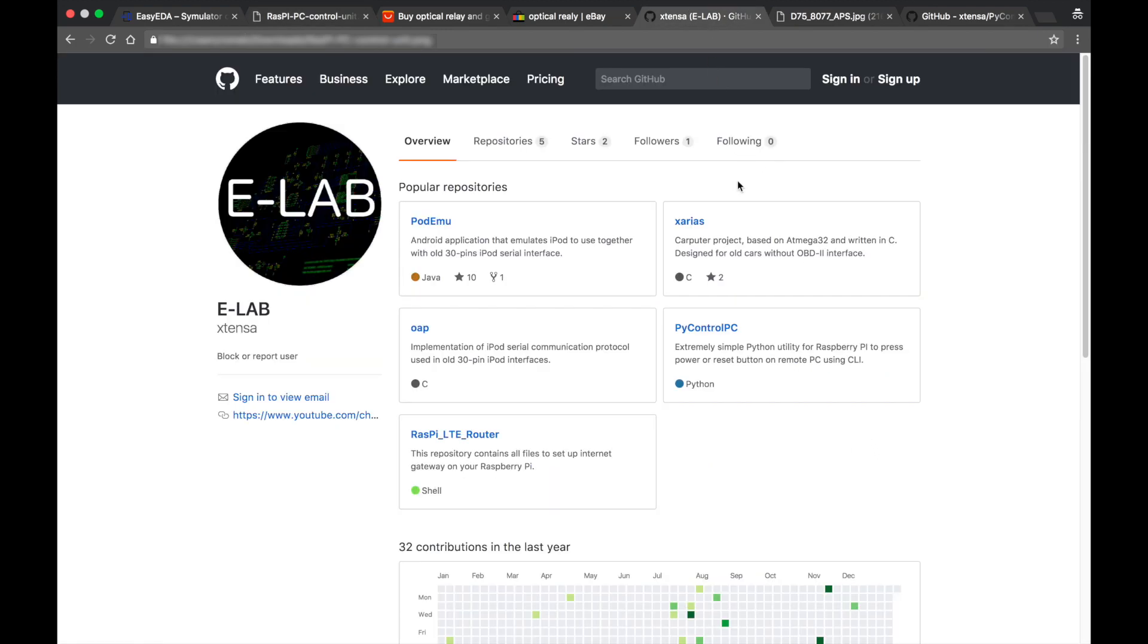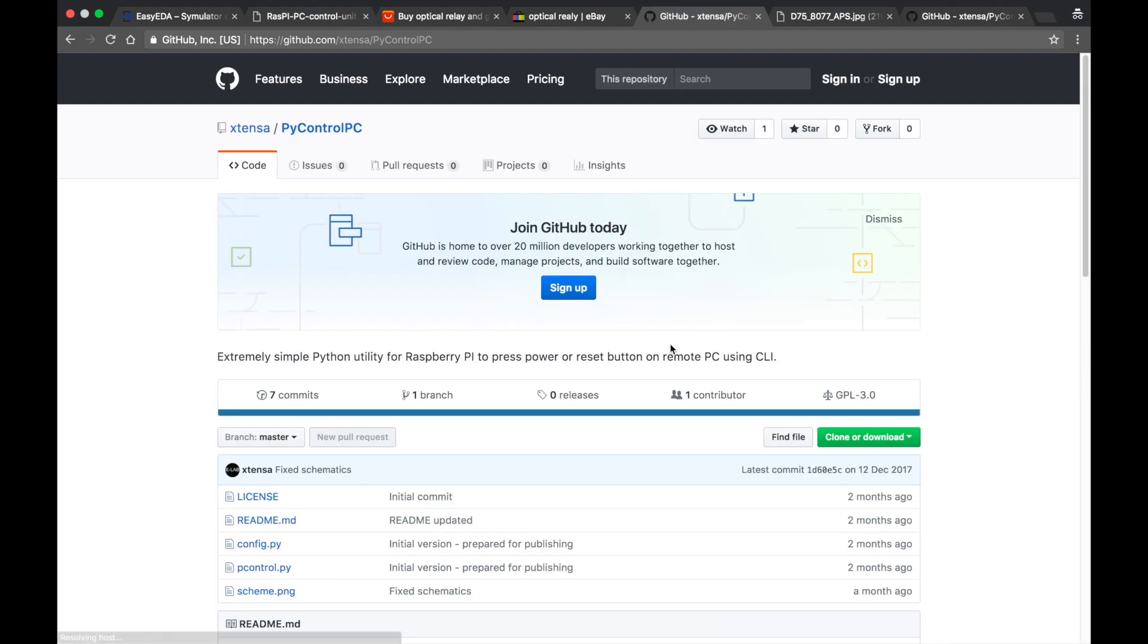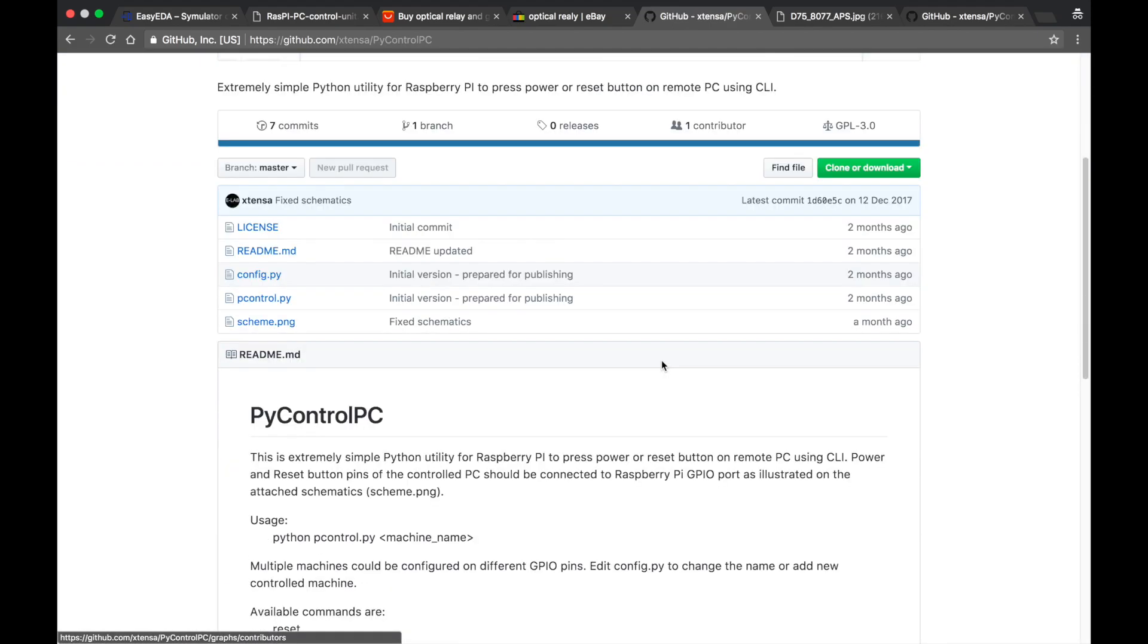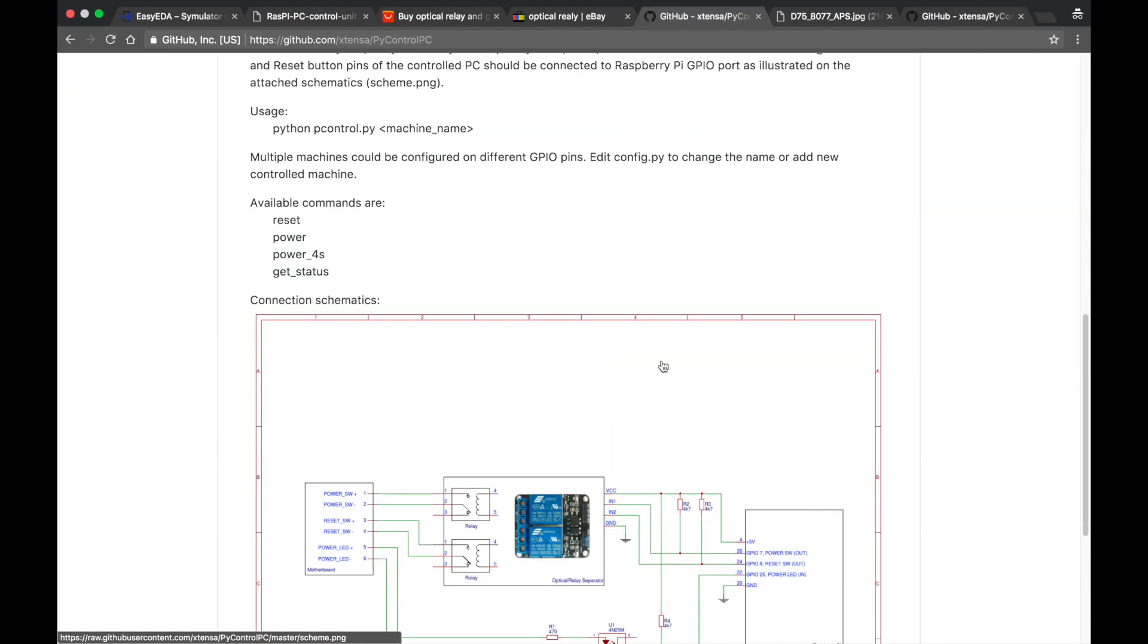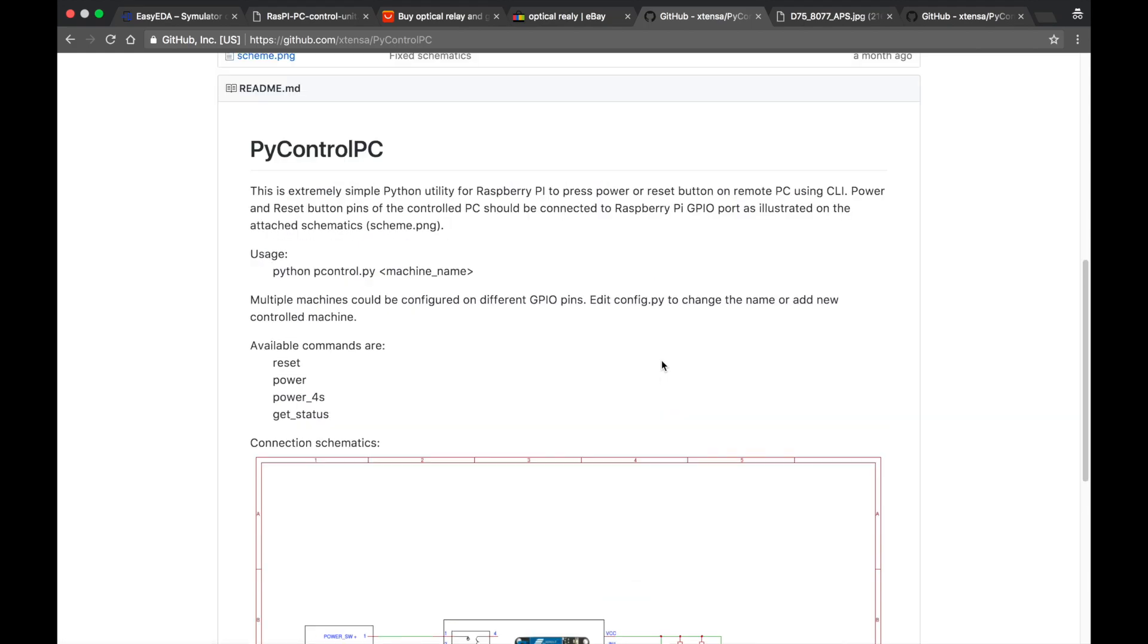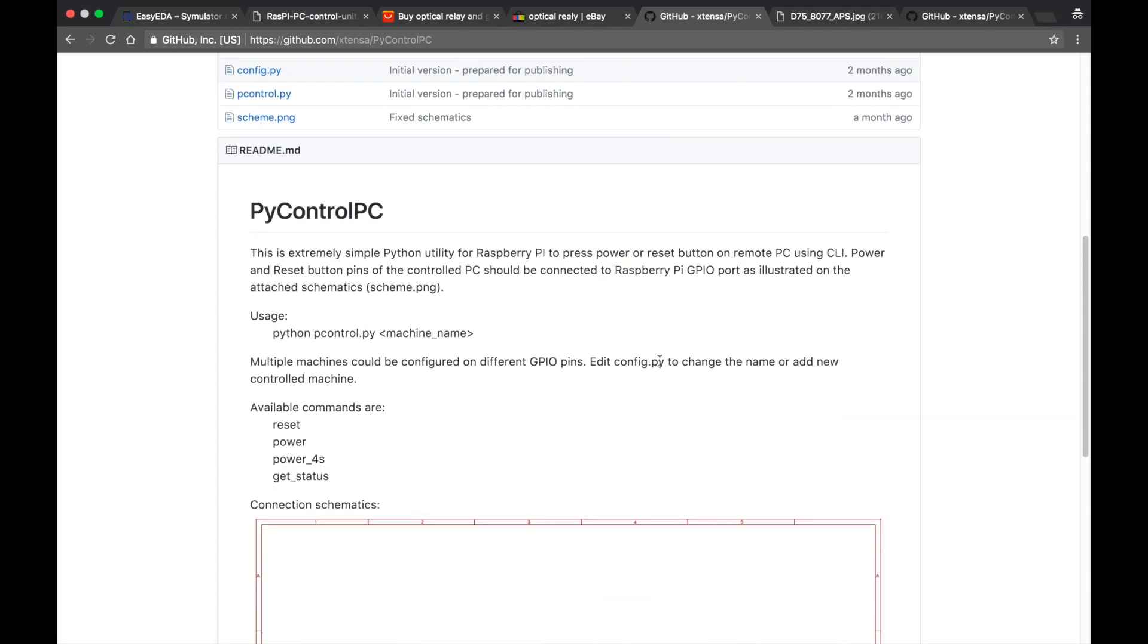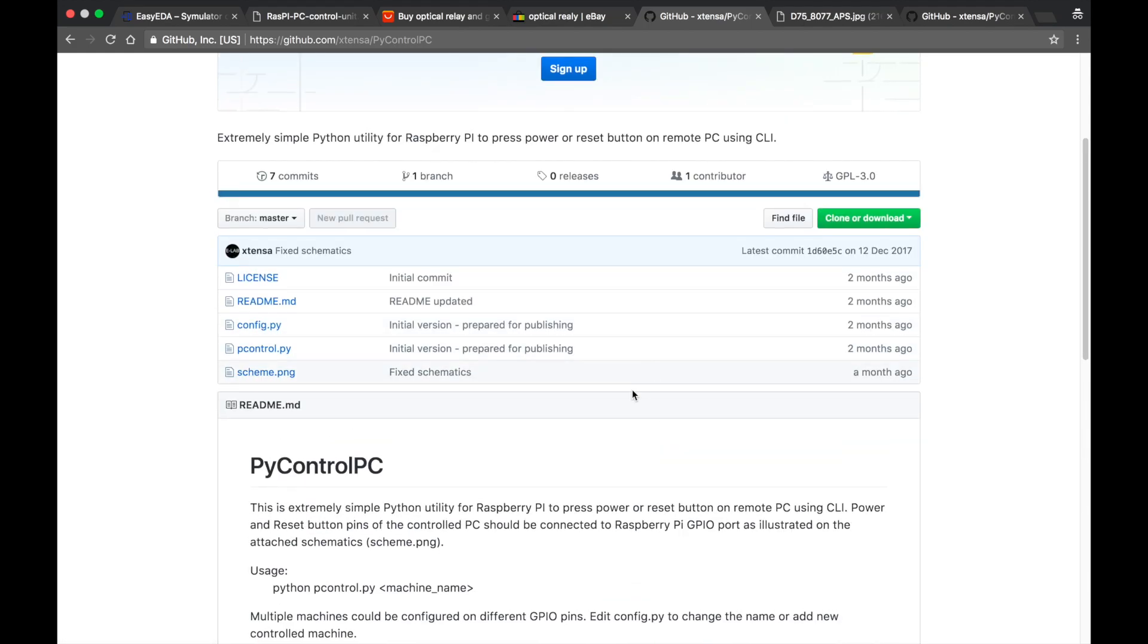For this let's go to my GitHub and you'll need PyControlPC project. This is the very simple program that I wrote in Python to control the GPIO port. By the way, the schematics is also available here.